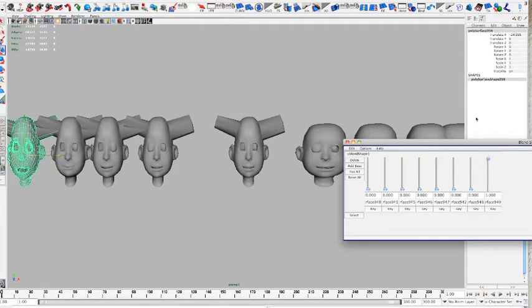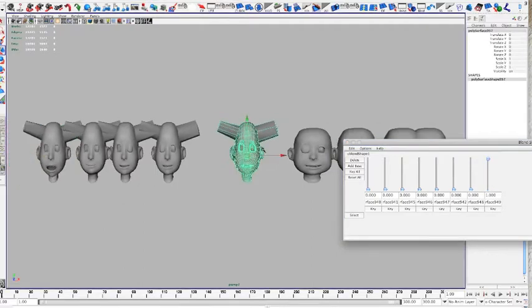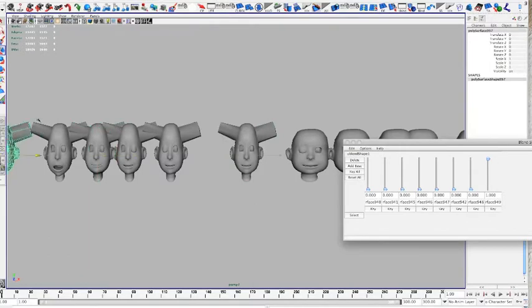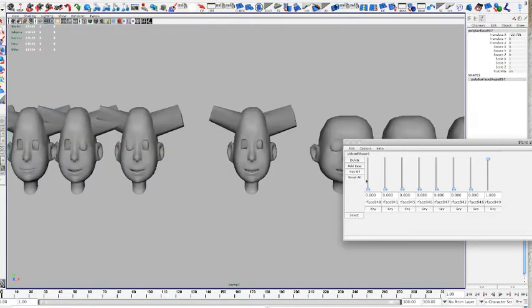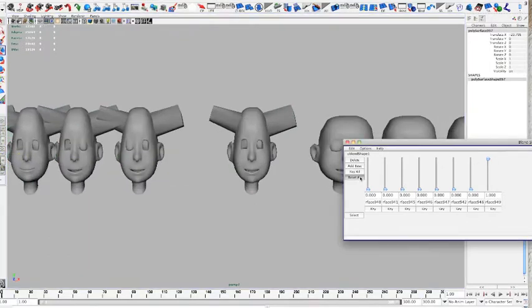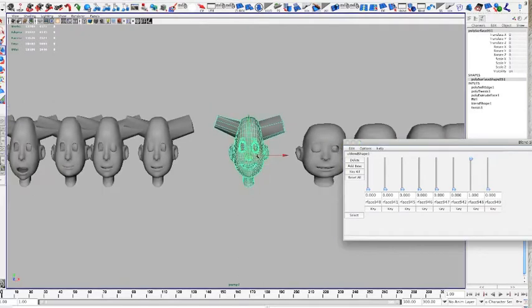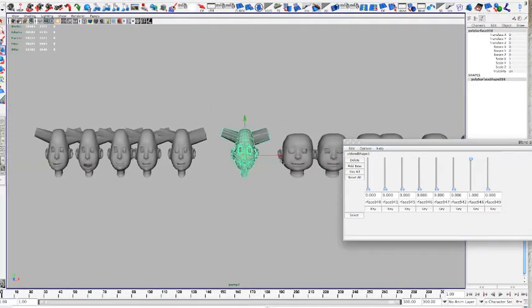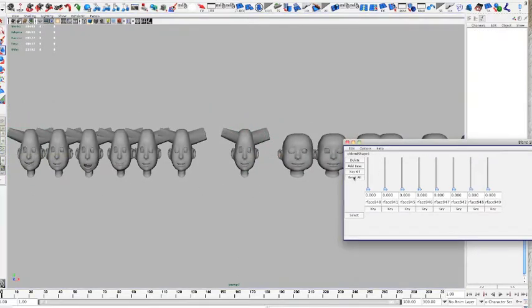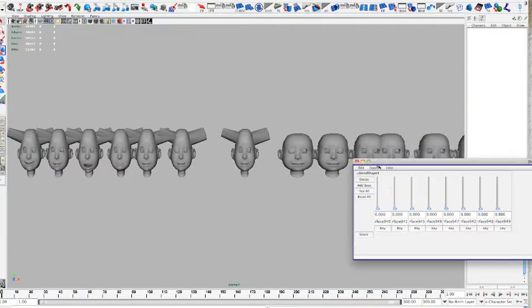So a really good way to save time in case you need to change, add topology, or reroute it maybe. Sometimes it's necessary when you start to model a smile or an eye blink. Sometimes it's necessary to add topology.